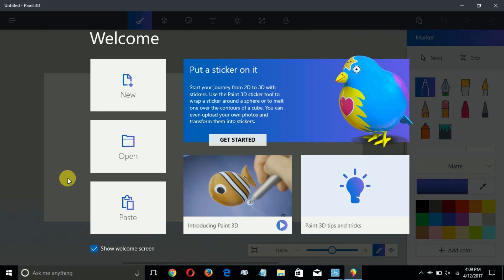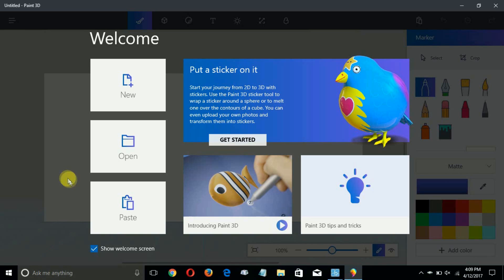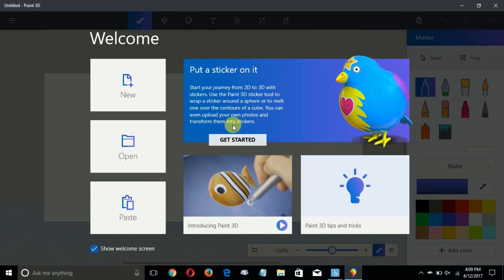Once you open it up it's very clean looking. You get the welcome screen here: new, open, and paste on the left side, and then on the right side you get put a sticker on it. You can start your journey and get started here and certainly learn how to use that.